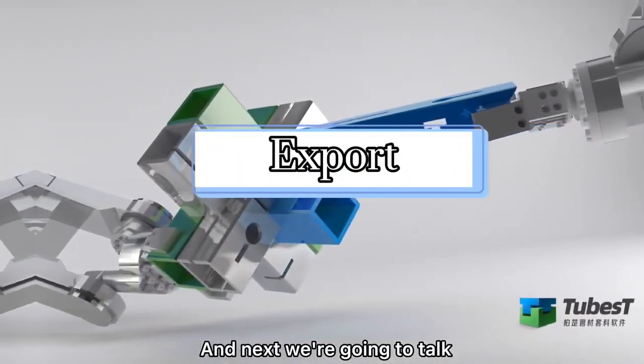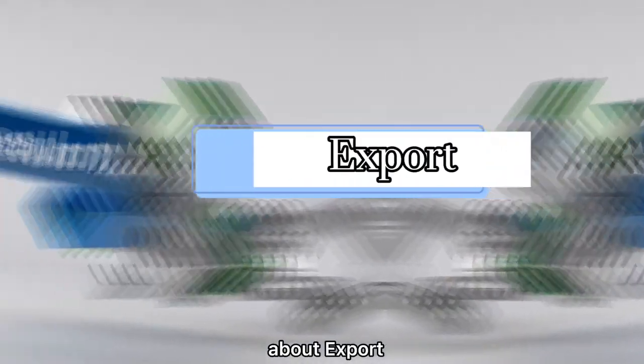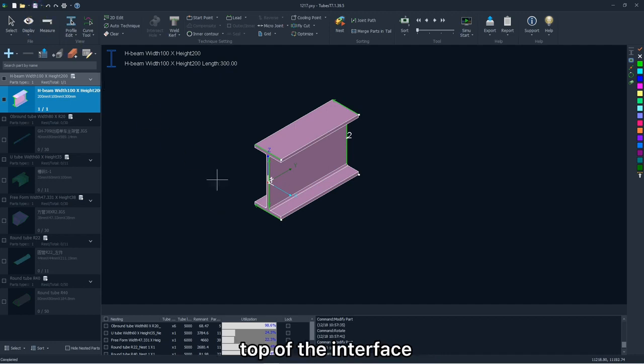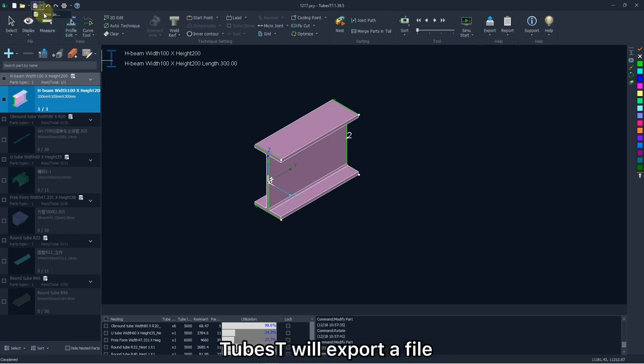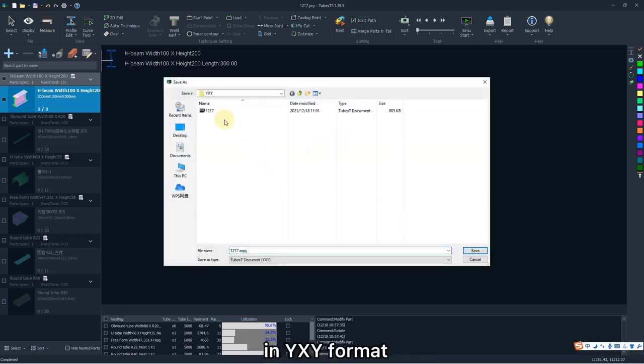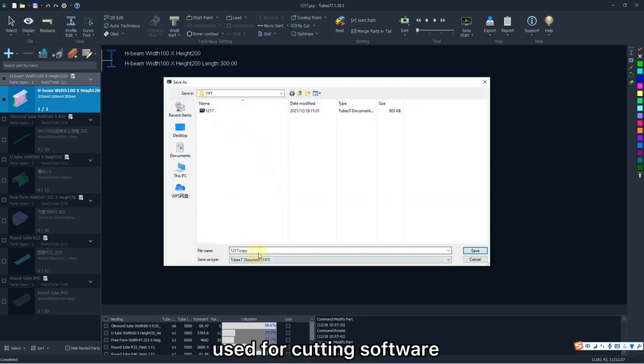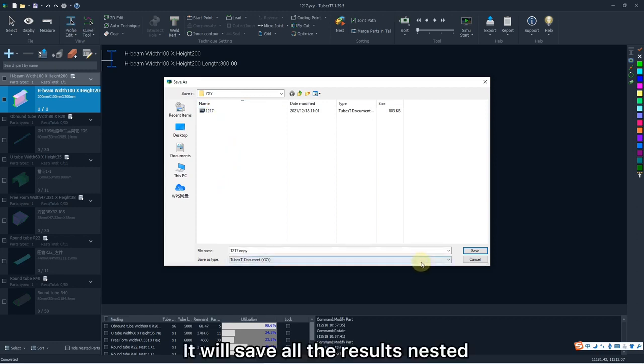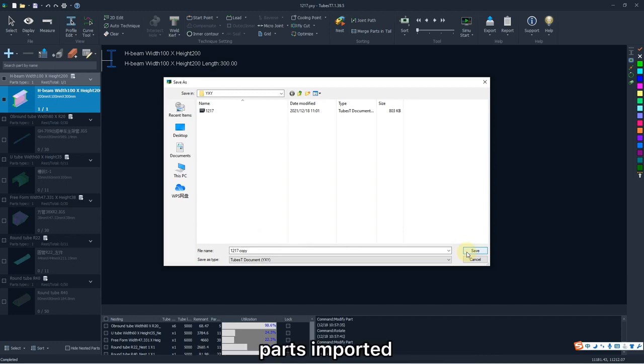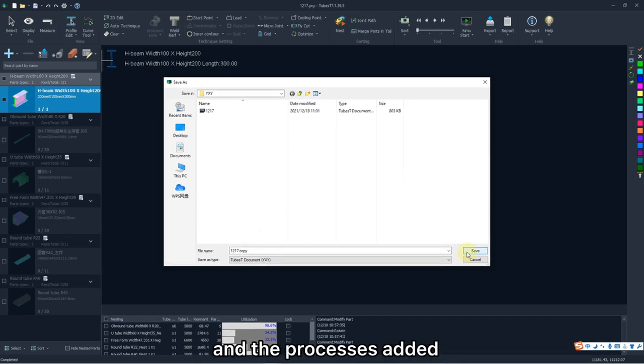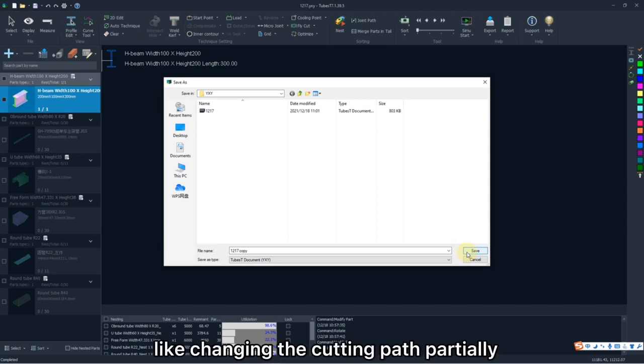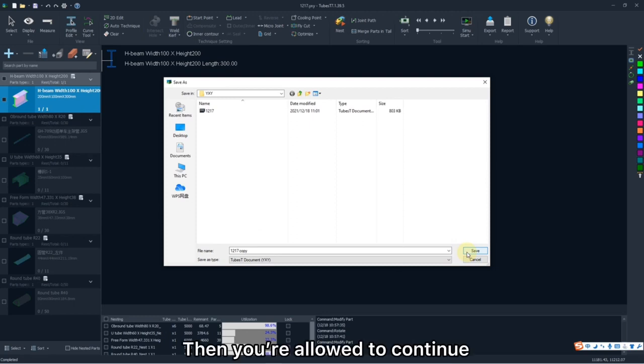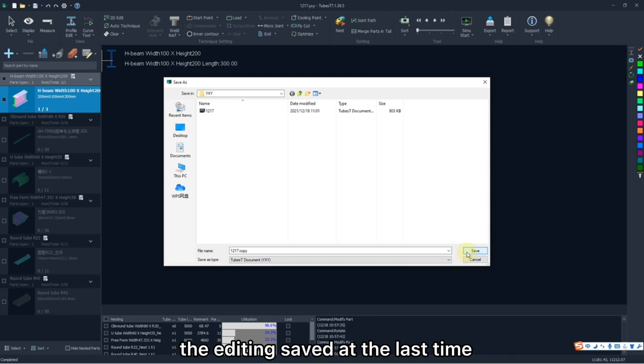And next we are going to talk about export. Click this icon on the left top of the interface. To best will export a file in YXY format, which is not used for cutting software, but an engineering file for nesting. It will save all the results nested, parts imported, and the processes edit. If you want to modify it lightly like changing the cutting path partially, just open this file, which is able to save much redundant operations. Then you are allowed to continue the editing saved at the last time.